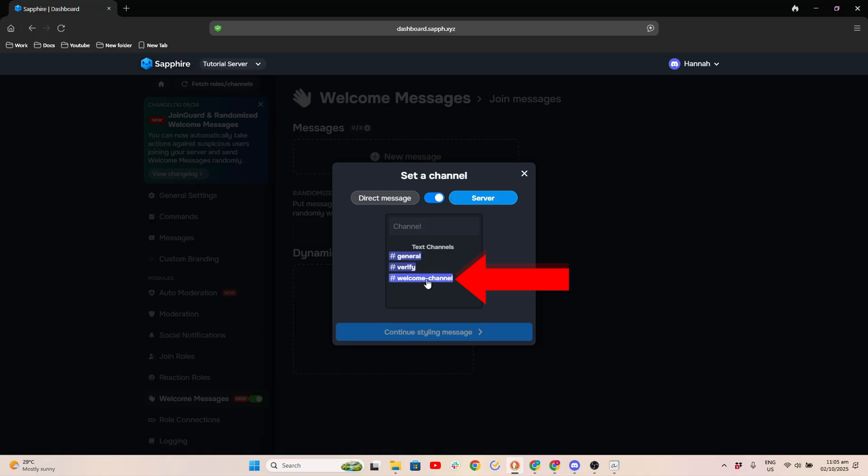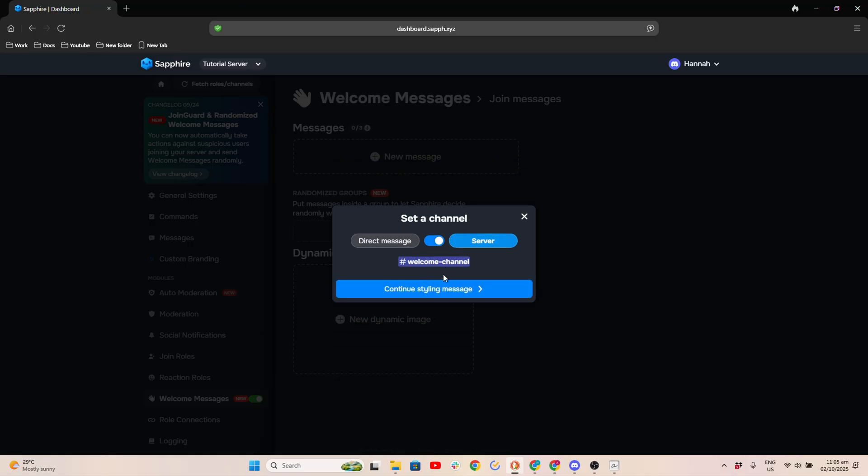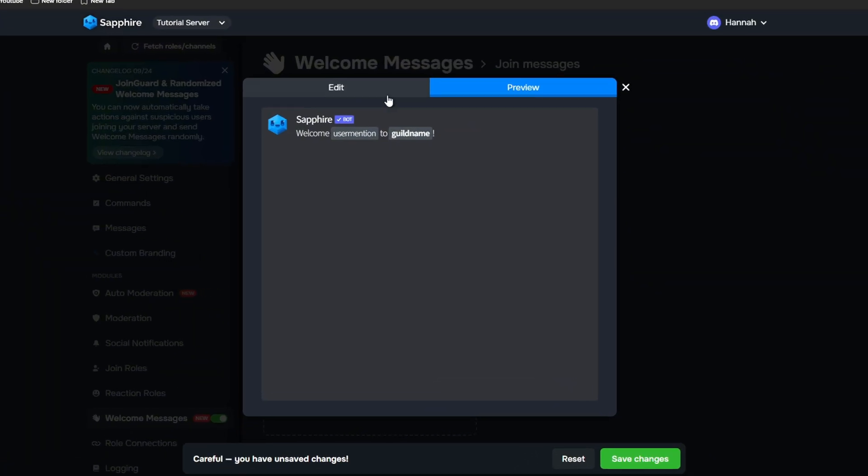Next, choose your channel. Click Continue Styling Message. Click Edit, then click Embed.